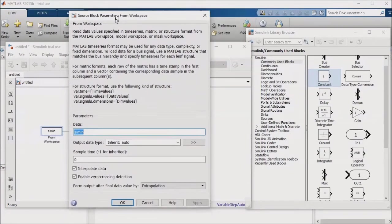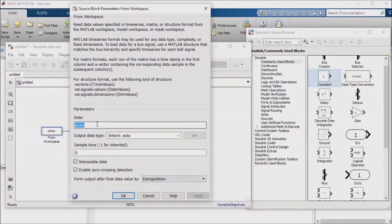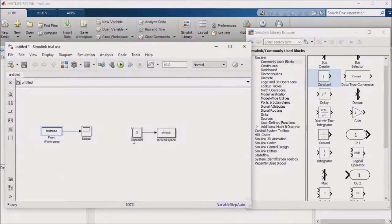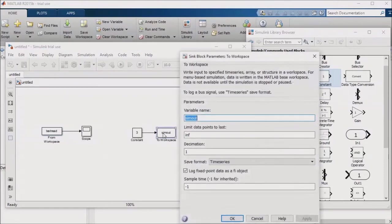Now I'll open the from workspace block and tell this block to read the parameter test read from the base workspace. I'll modify the to workspace block similarly to tell it to write to the test write parameter.